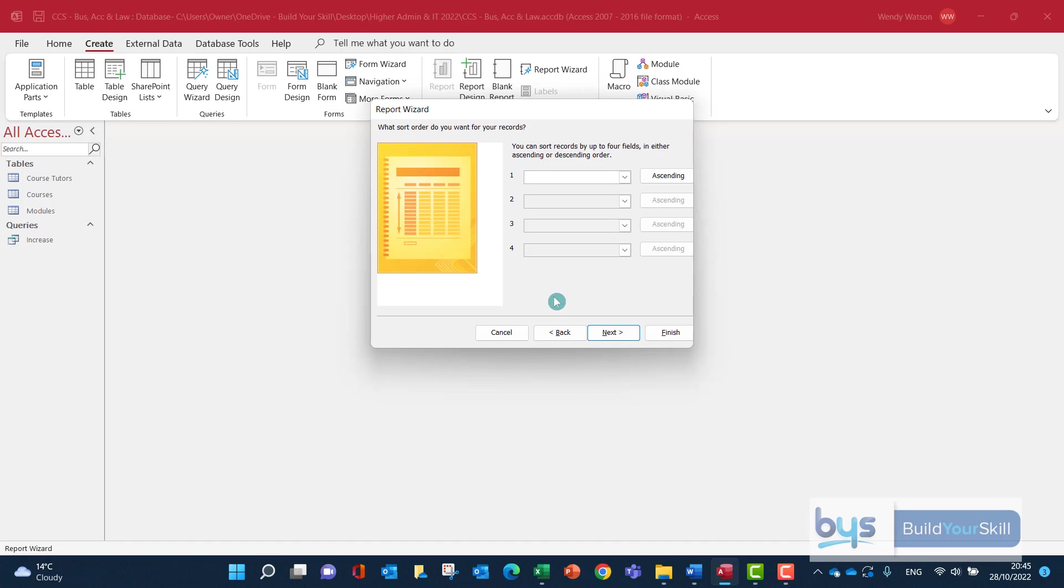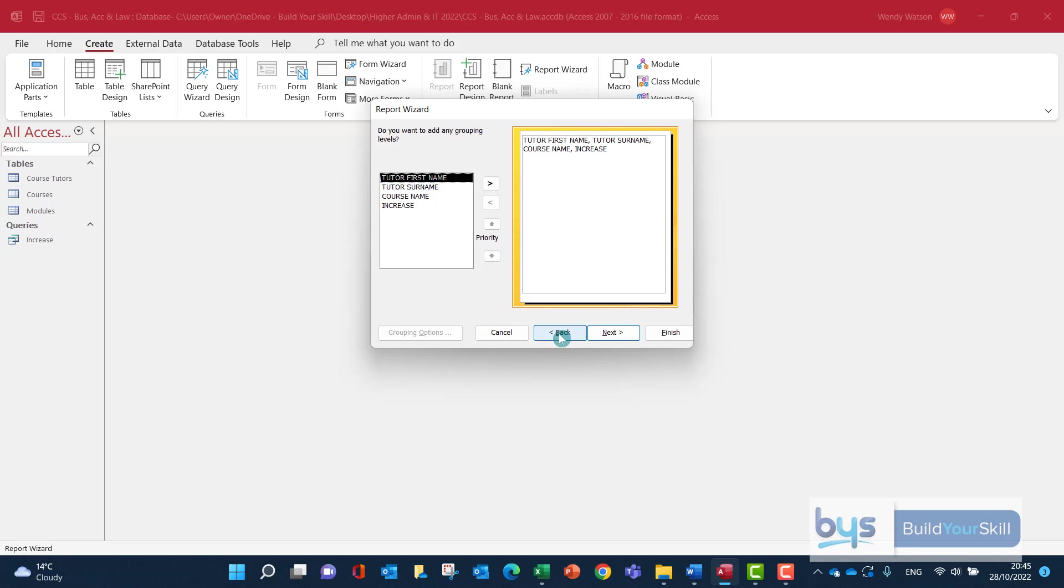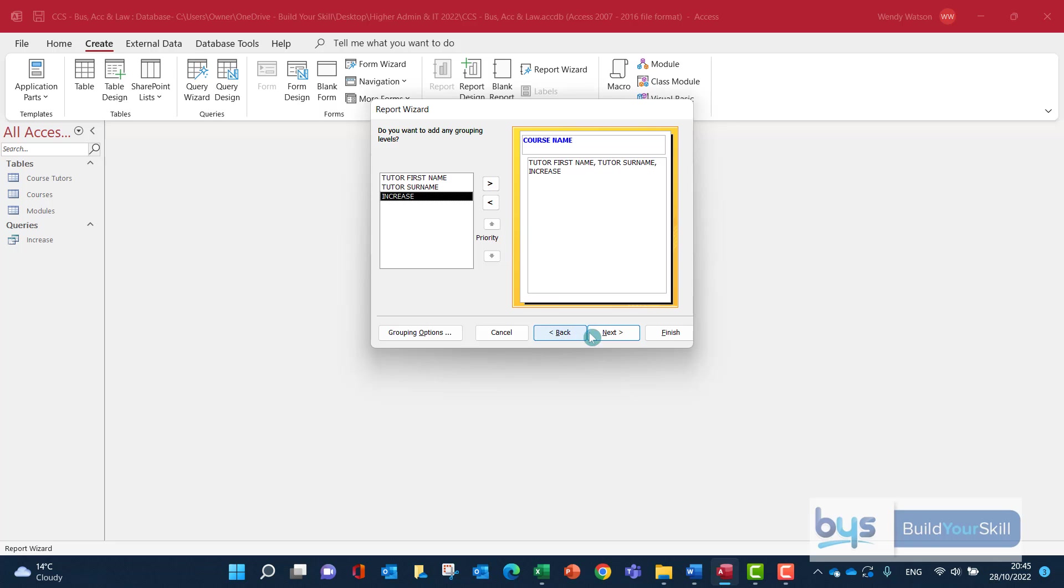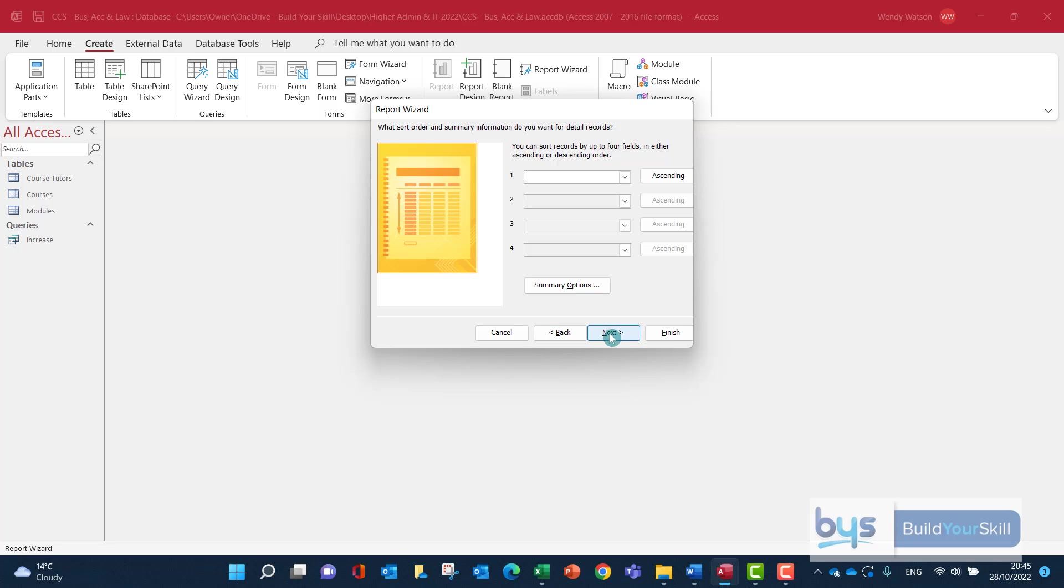I want to get the total of all the salary increases. If I click on Next, I'm expecting to see a summary options box at the bottom, but it's not available. Let me go back a step and select grouping. I'll do it on course name, select it, and then go to Next, and now my summary options are available.